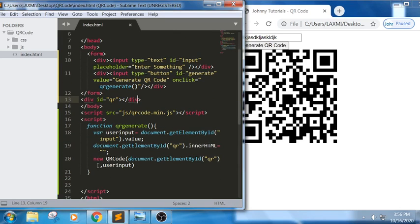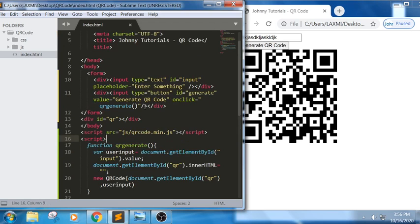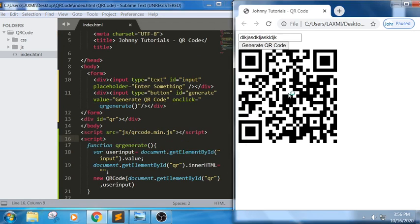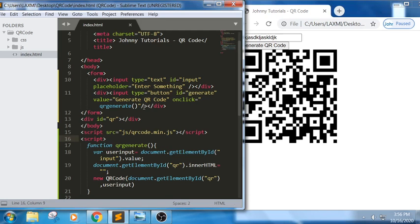So to summarize the code: the first argument is the id where we want to display the QR, and the second is the userInput to encode. Line 20 works based on the qrcode.js library. Now I want to apply some basic CSS for styling, so let me go to the CSS part.